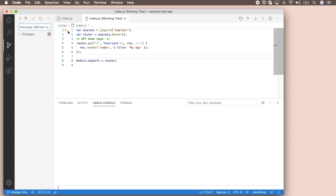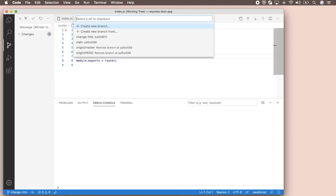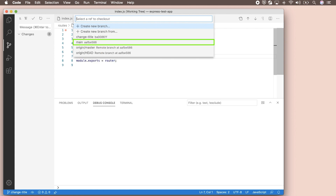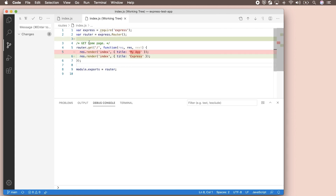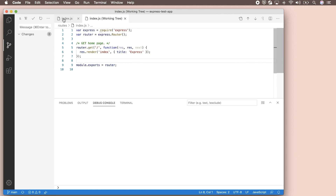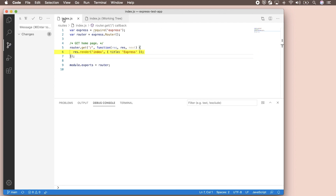The commit only affected the new branch. We can check this by switching back to the main branch — the old string still shows up here. If we want our change to affect the main branch, we can merge our change-title branch into main.